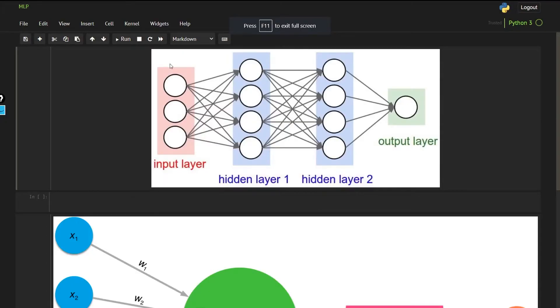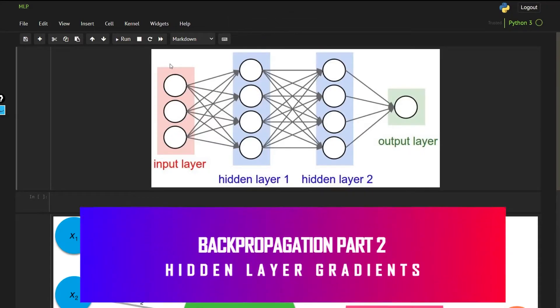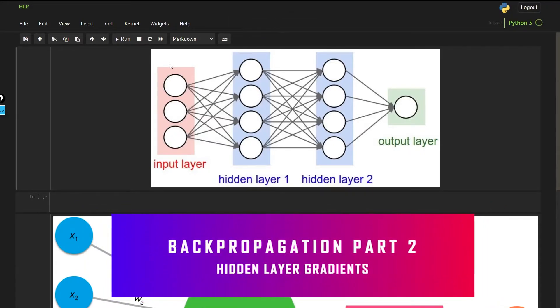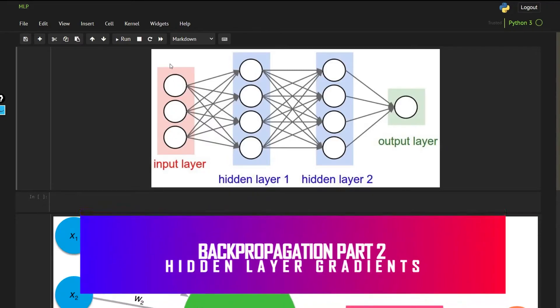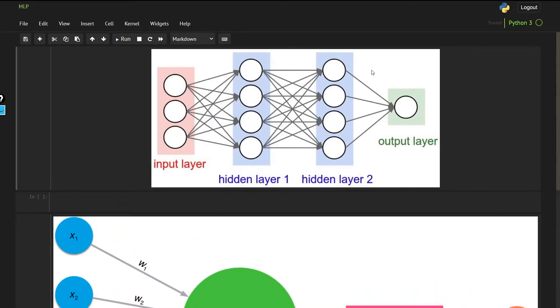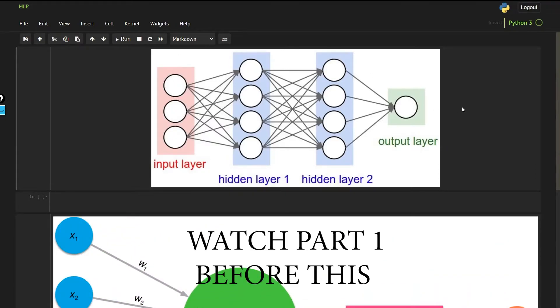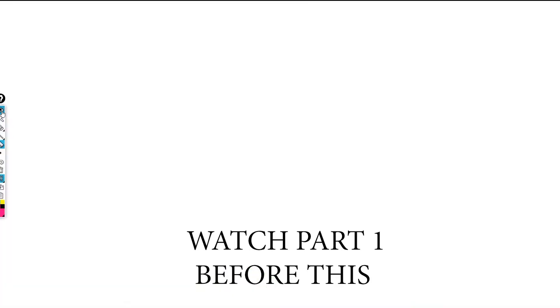Hello guys, welcome back to another video. In the last video, you saw how to find the gradient for the last layer — for the weights parameter and for the bias.